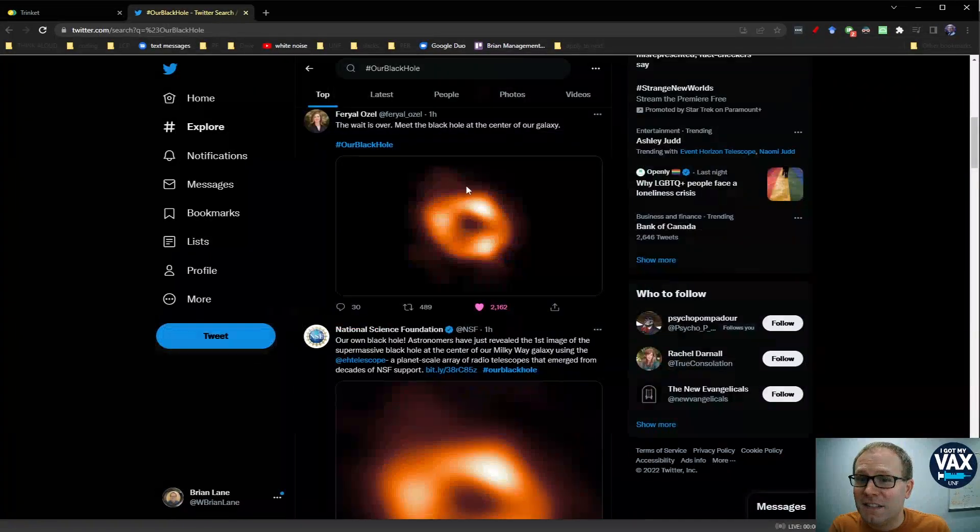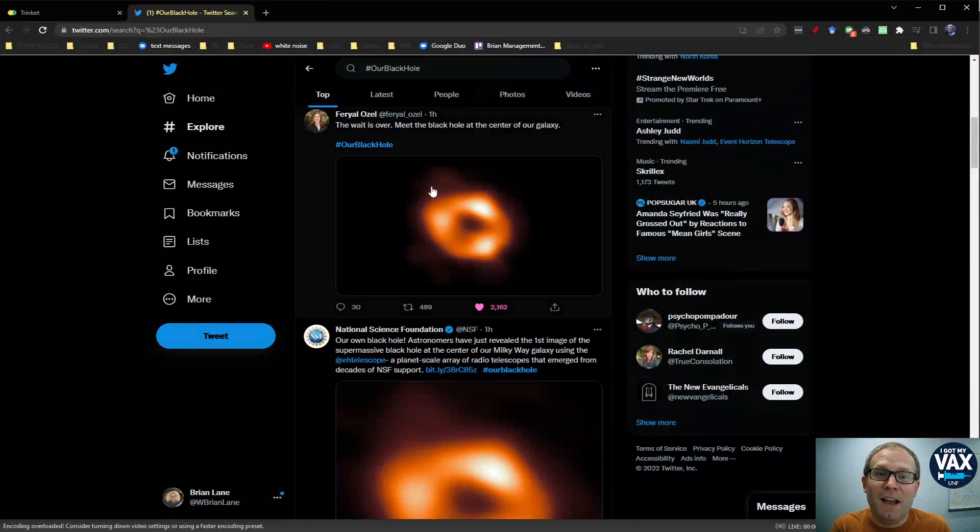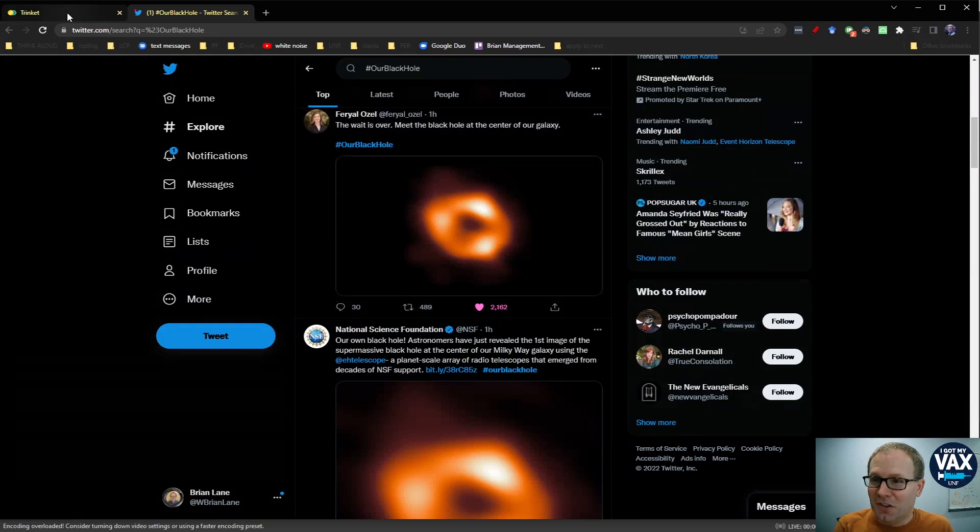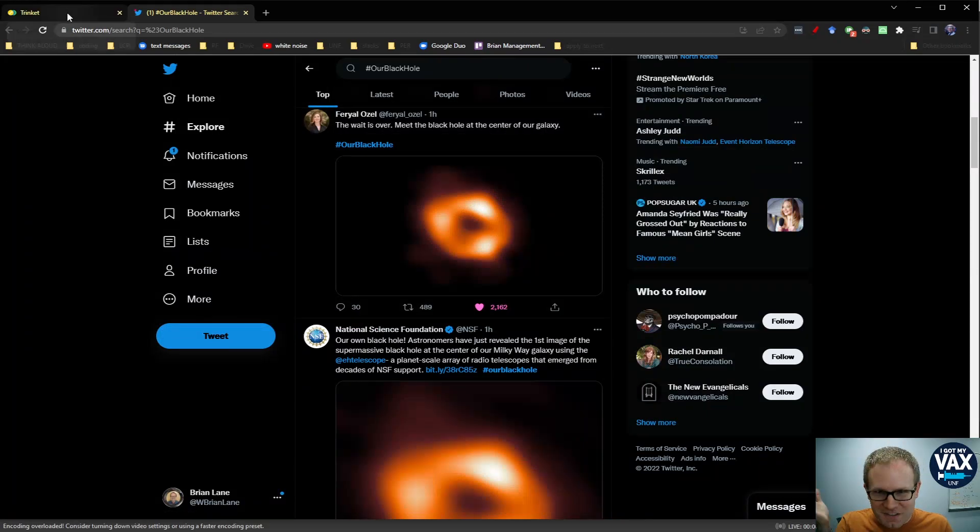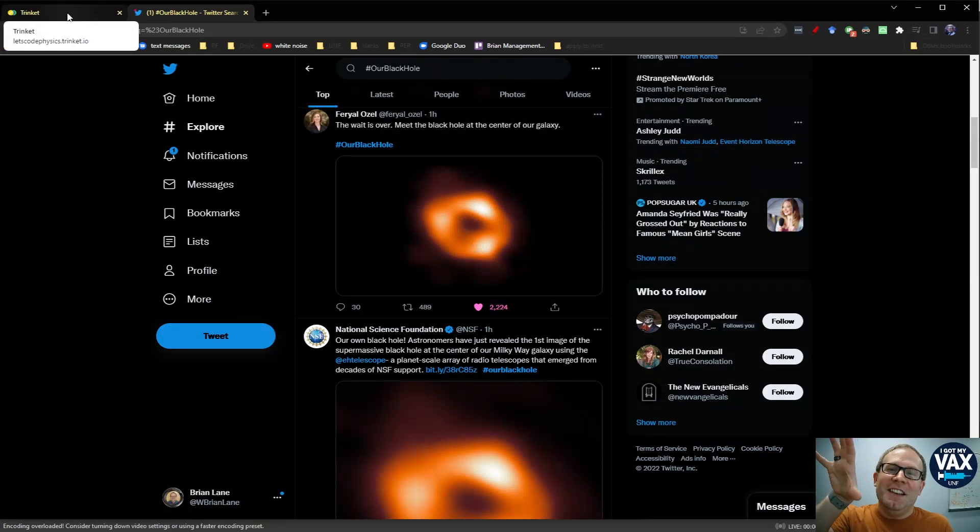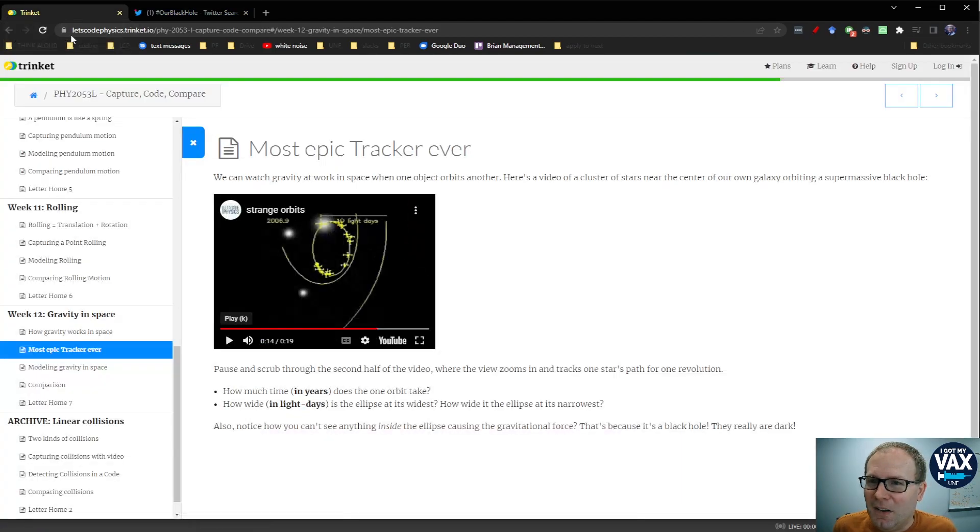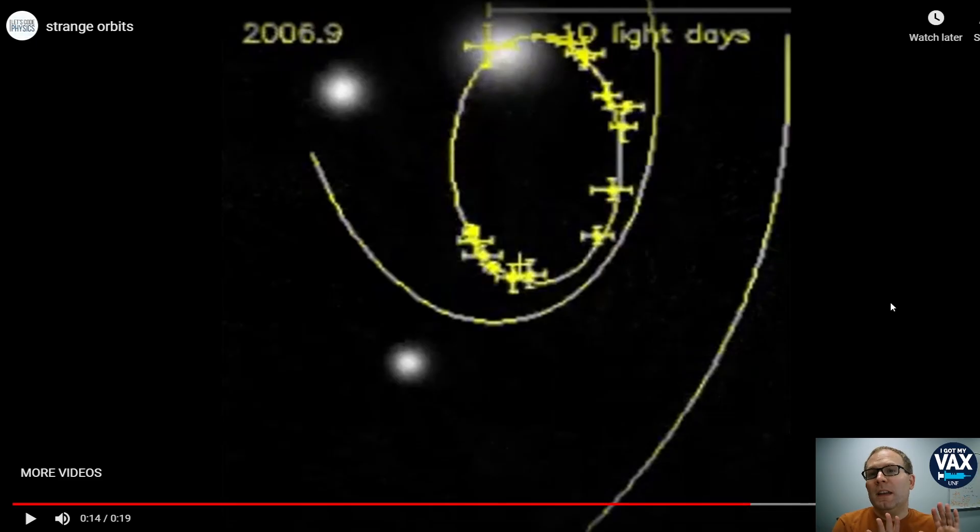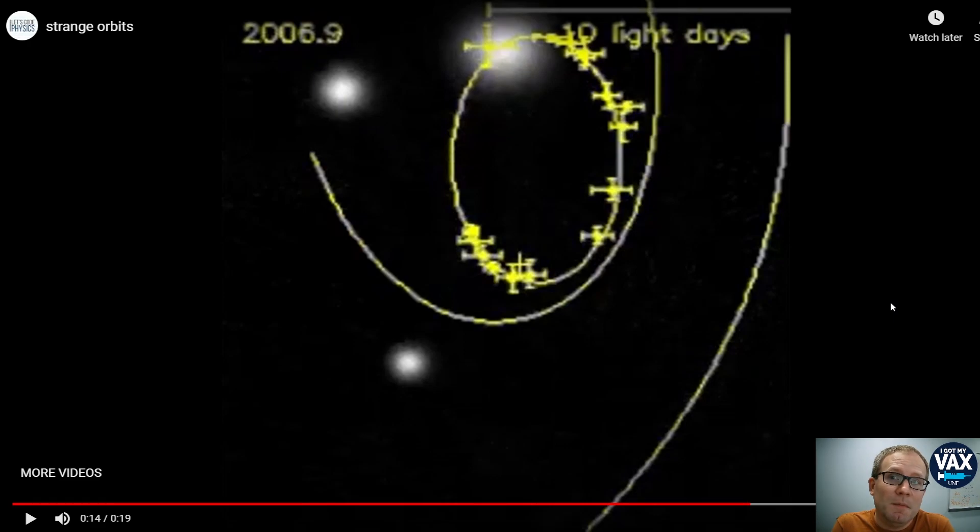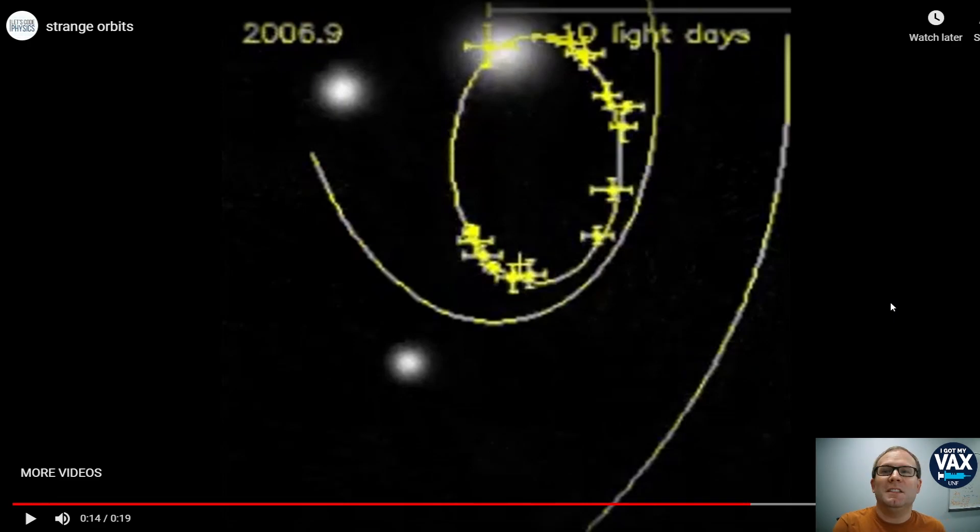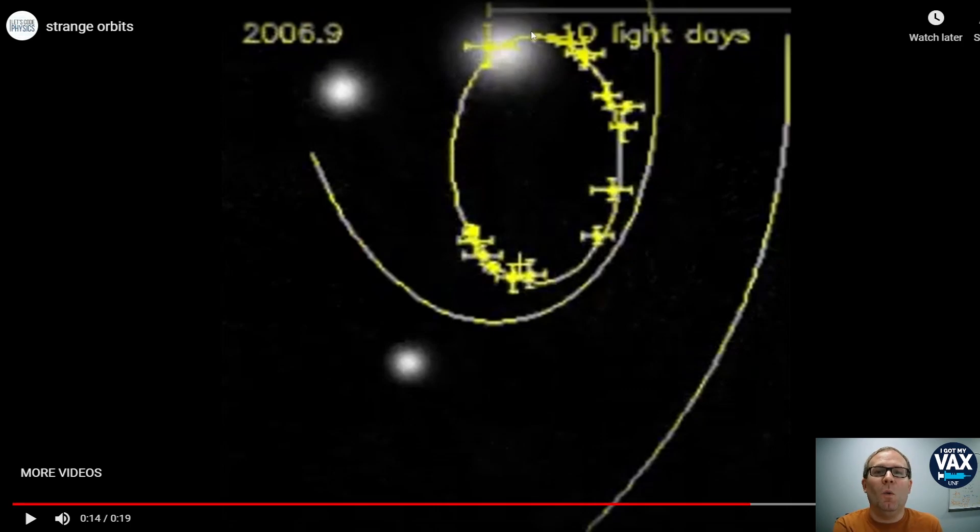And it turns out this is what black holes look like, at least under this type of telescope looking at the mass that's around it that's accelerating toward it. And so we can actually simulate this behavior using a computational model. We're going to pull out two important pieces of information from this video.